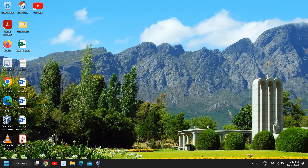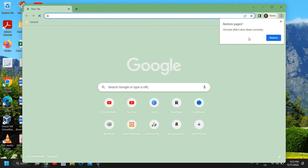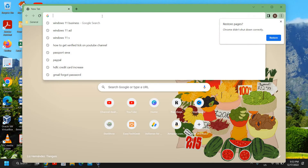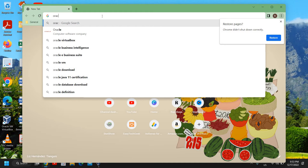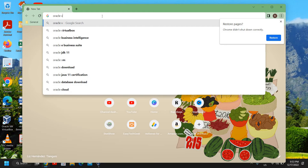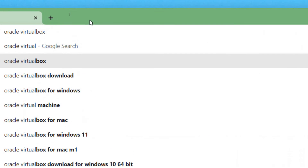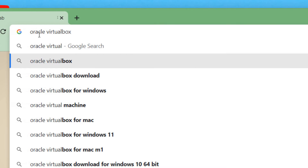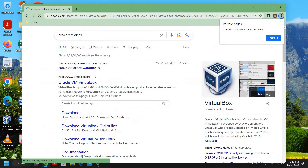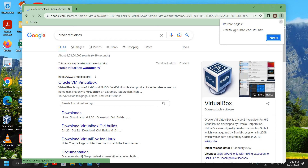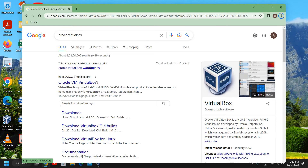If you want to install it, just open any of your favorite browsers and type 'Oracle VirtualBox', then hit Enter. The very first result will be virtualbox.org.